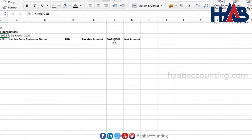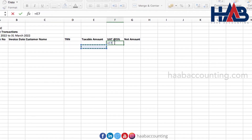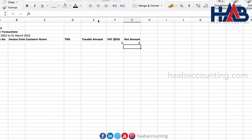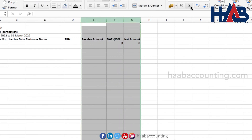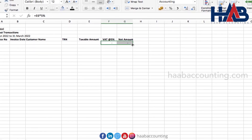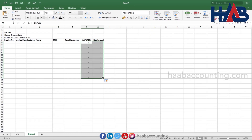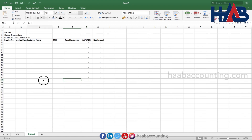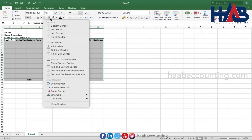Put the formula here to calculate the VAT amount — the taxable amount column multiplied by 5%, which is the VAT rate. Next, add the formula for net amount, which is taxable amount plus VAT. Then just drag and drop these columns. Add the autosum formula to get the total amount. Now format the sheet as required.